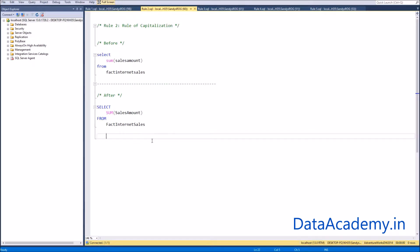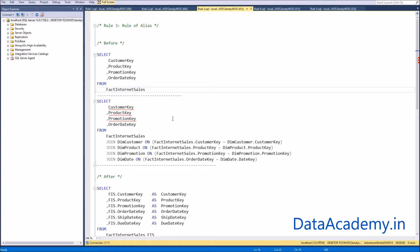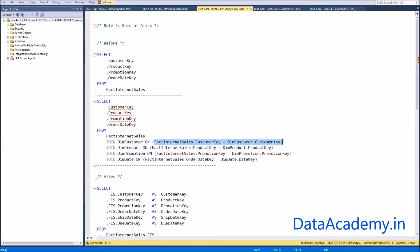Rule three: the rule of alias. Let's suppose we start with a simple query — a SELECT statement accessing four columns from a single table. After some time we decide to enhance this query, so we start joining this table with four other new tables on appropriate join conditions.